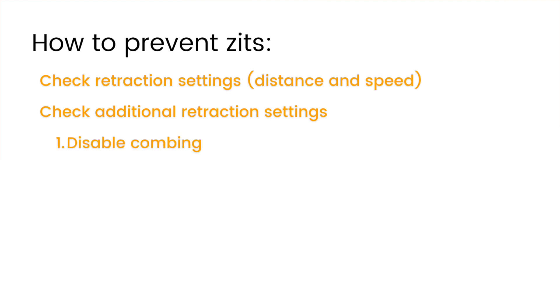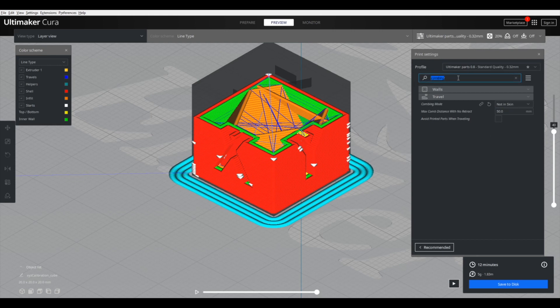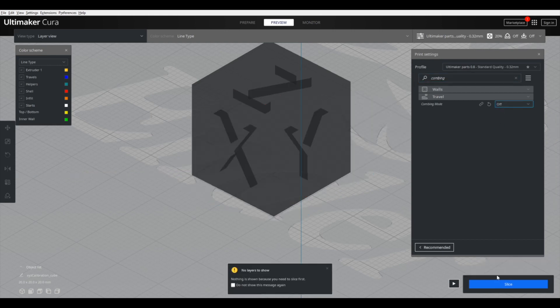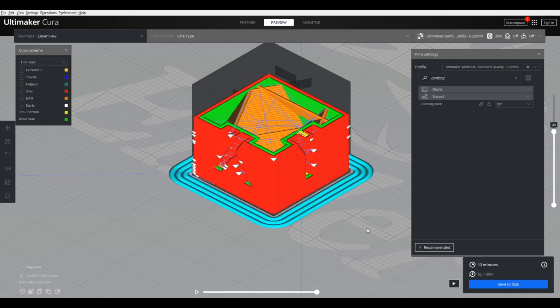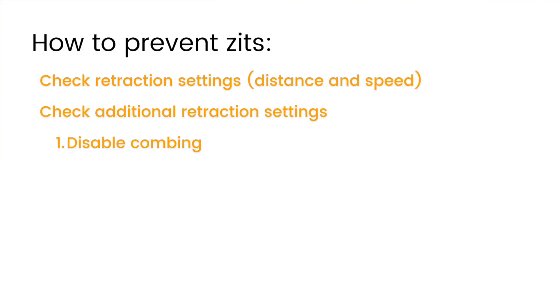Combing replaces a retraction move with a travel move. This travel move only moves through infill, for example, so it won't actually leave any strings on your print. But when a combing move goes for too long, sometimes you'll lose material and there'll actually be a small gap at the end of that line. So you can try disabling combing and that might fix your problem.